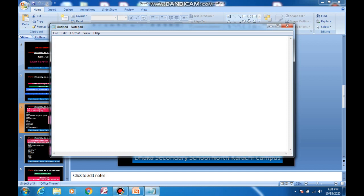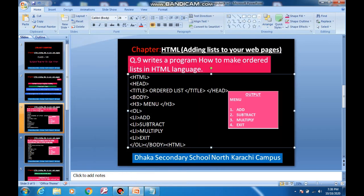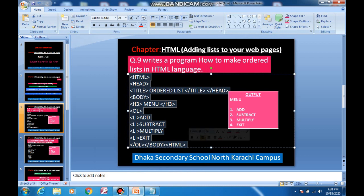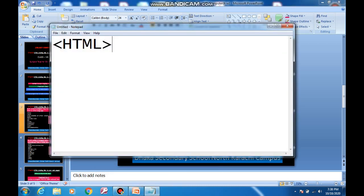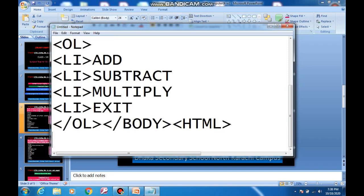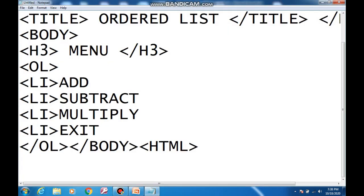You can write down the program here. I am going to copy the practical from here, but you must write down and type the whole program yourself. This is the program in Notepad.